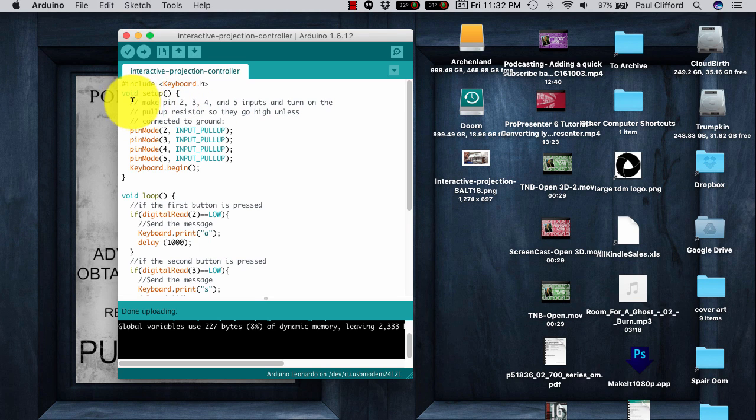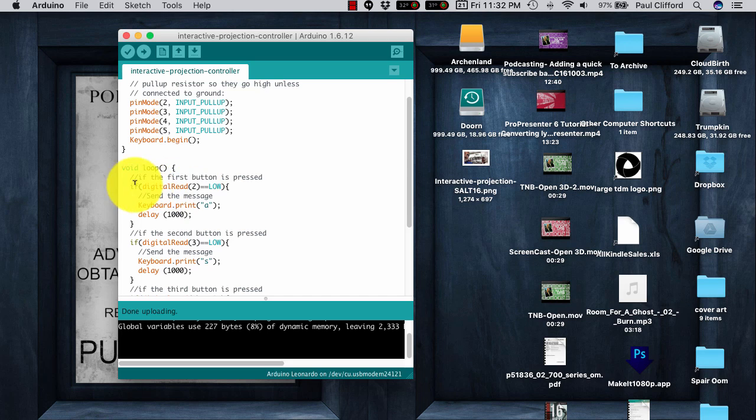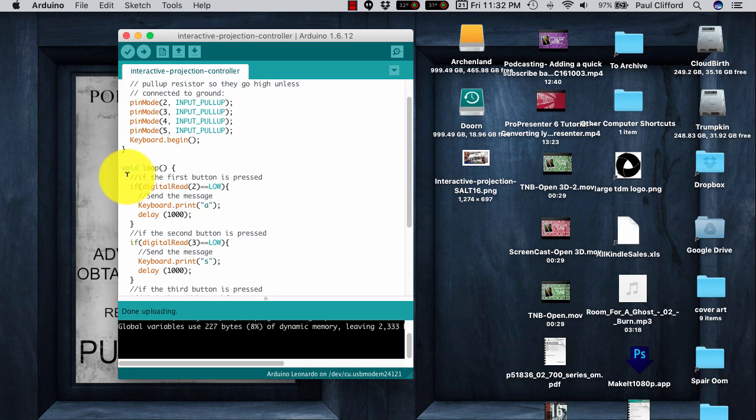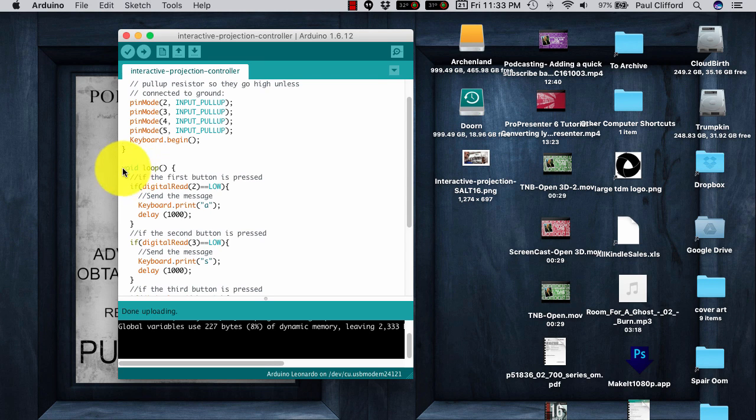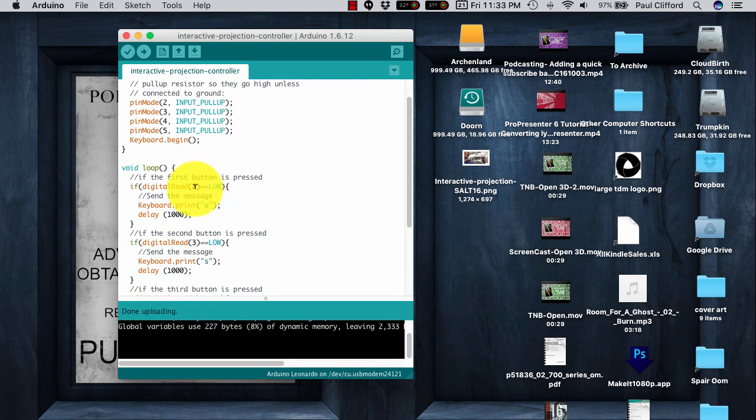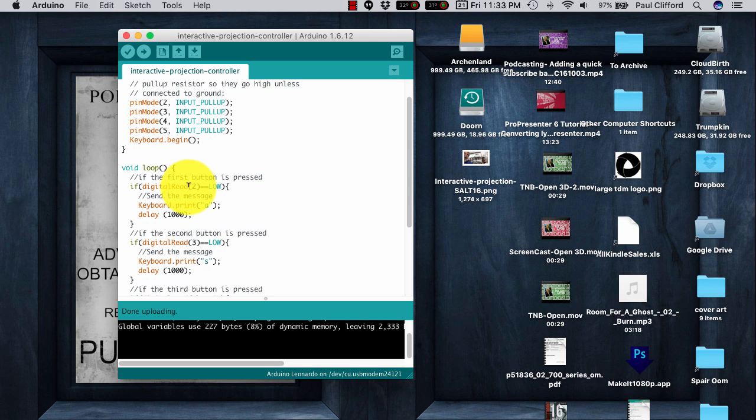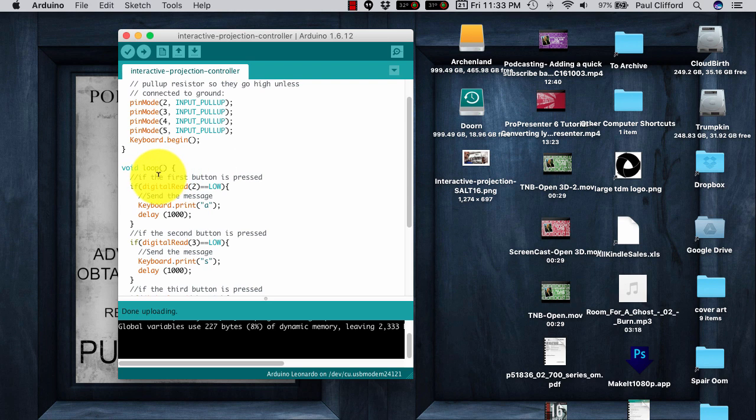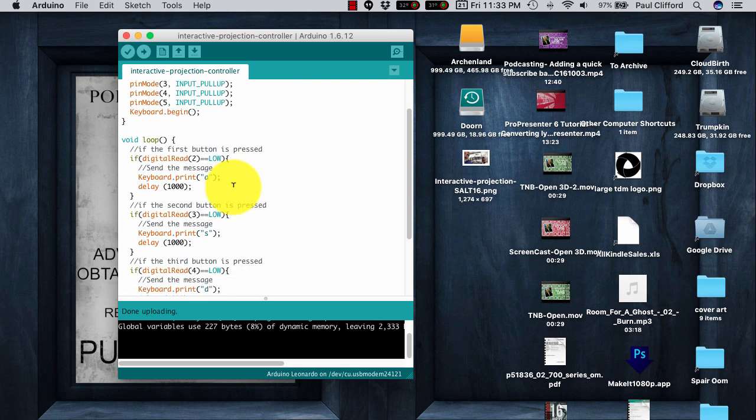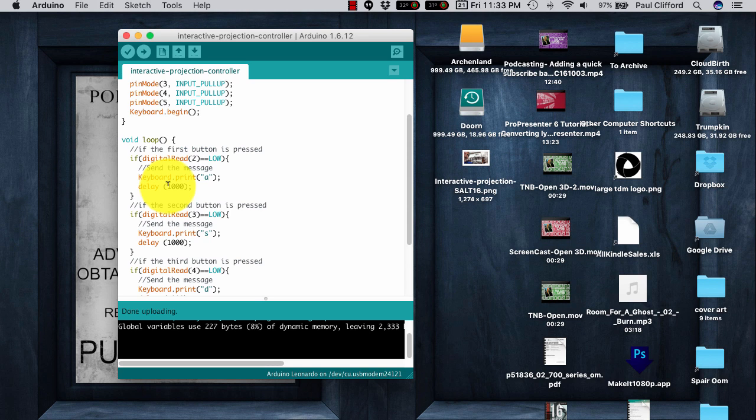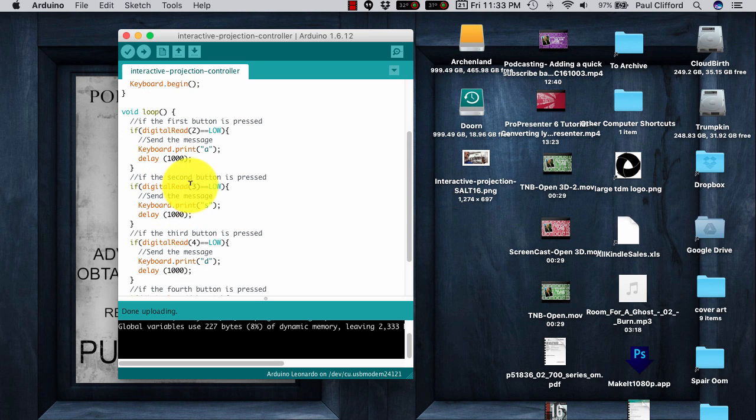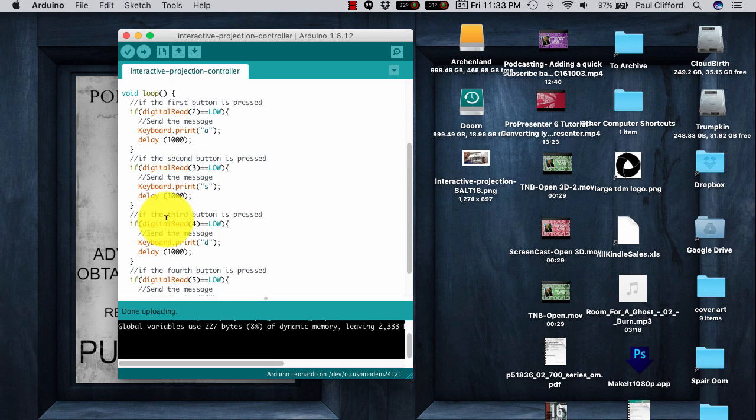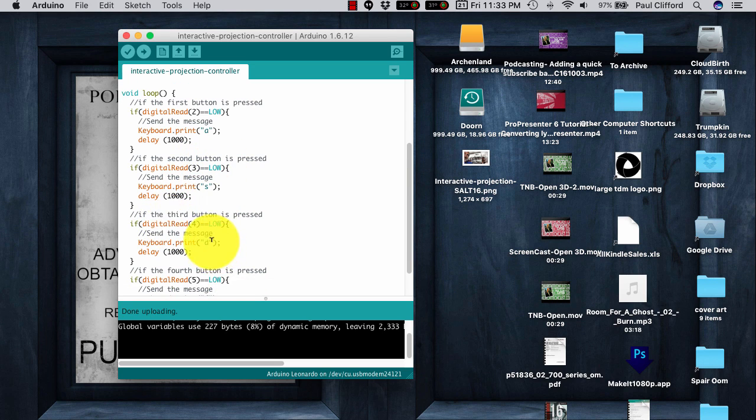I'm using pins 2, 3, 4, and 5, because pins 0 and 1 are reserved for serial. You see here these two hash marks indicate a comment. That's something that the program ignores. So basically, down here in the void loop, the loop is the thing that just keeps looking for this. If pin number 2 reads low, if the first button is pressed, and you wire up the first button to go between pin 2 and ground of the Leonardo, it will type A. Then it will delay for 1,000 milliseconds, or 1 second. If number 3 is pressed, then it will do S, 4 does D, 5 does F.